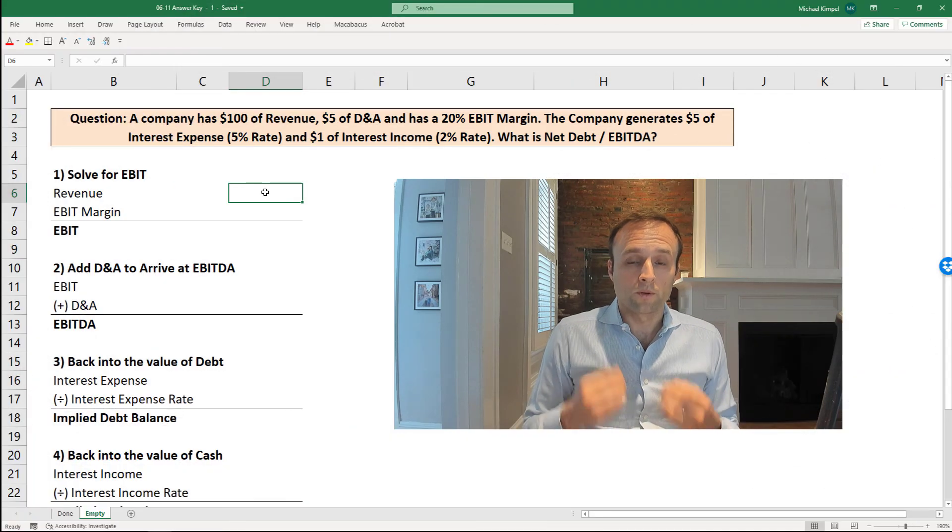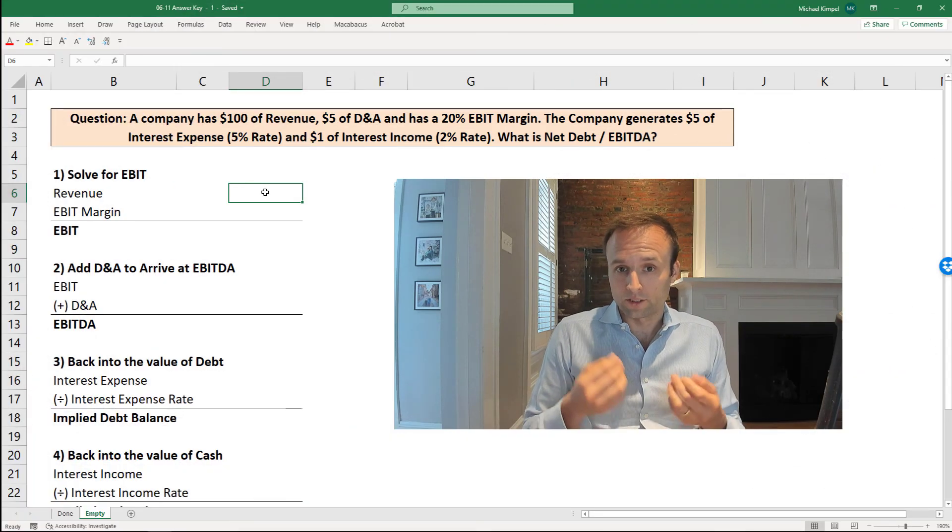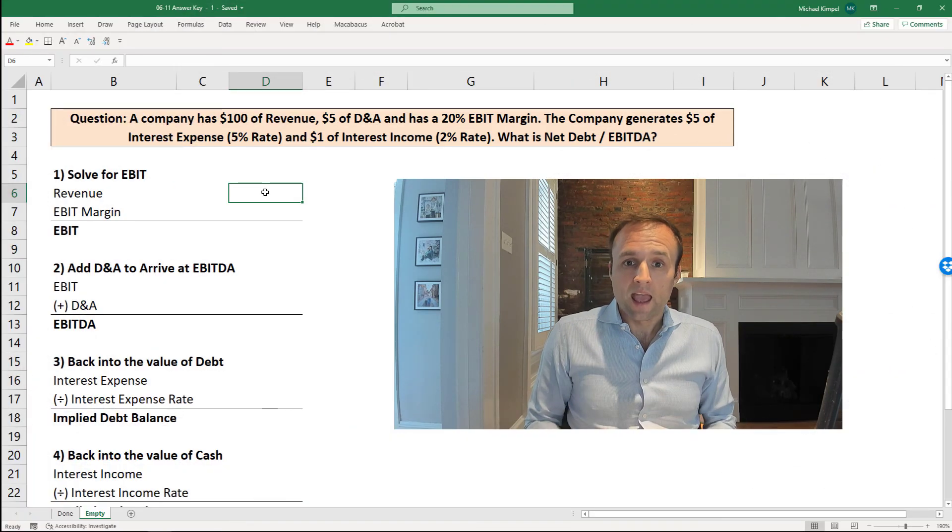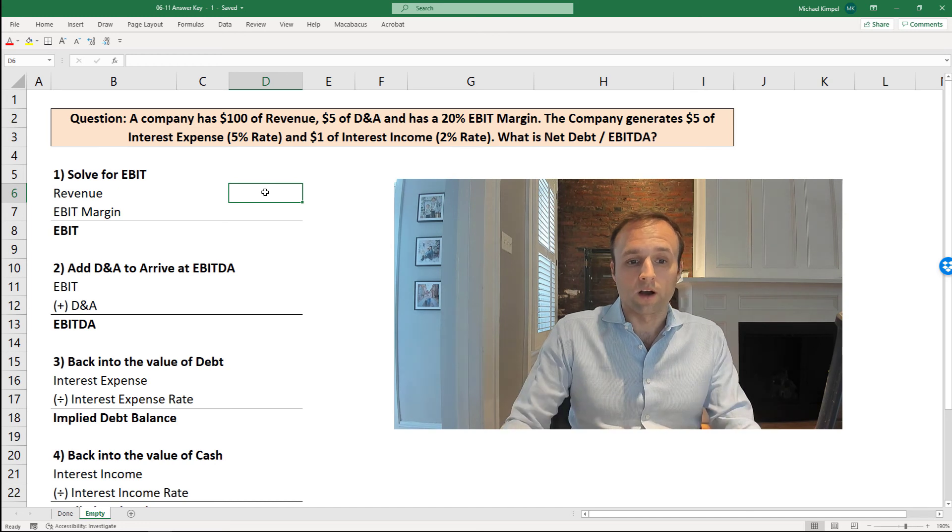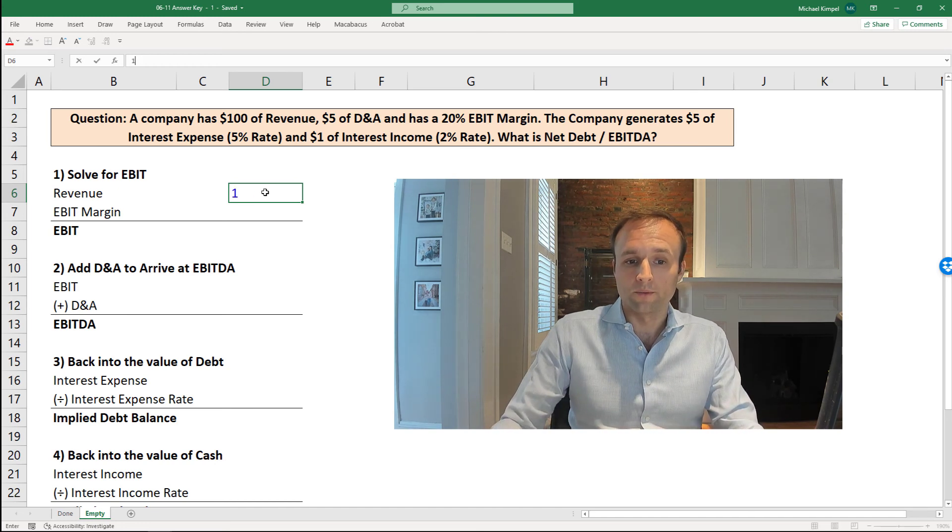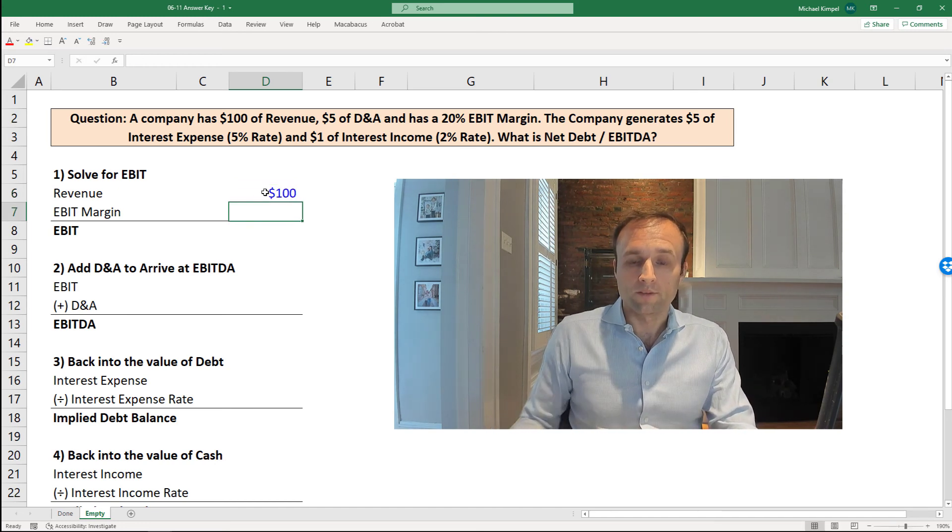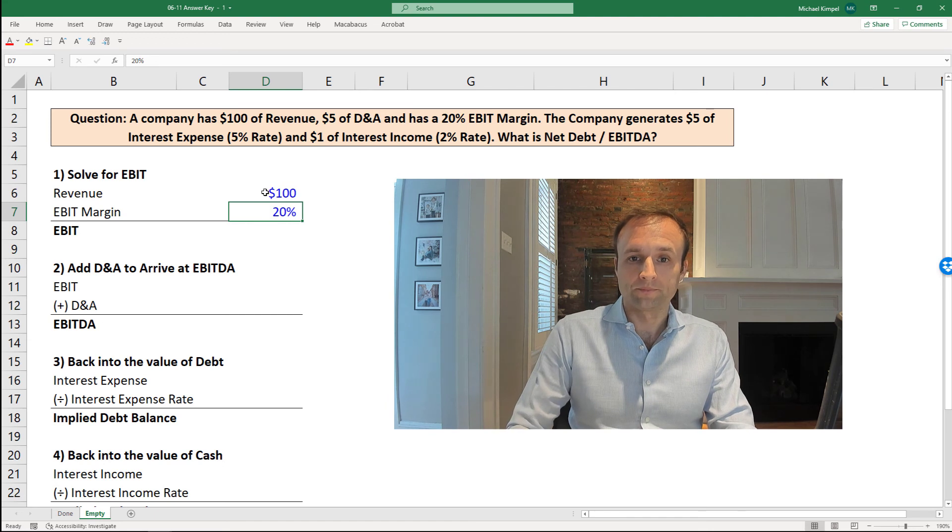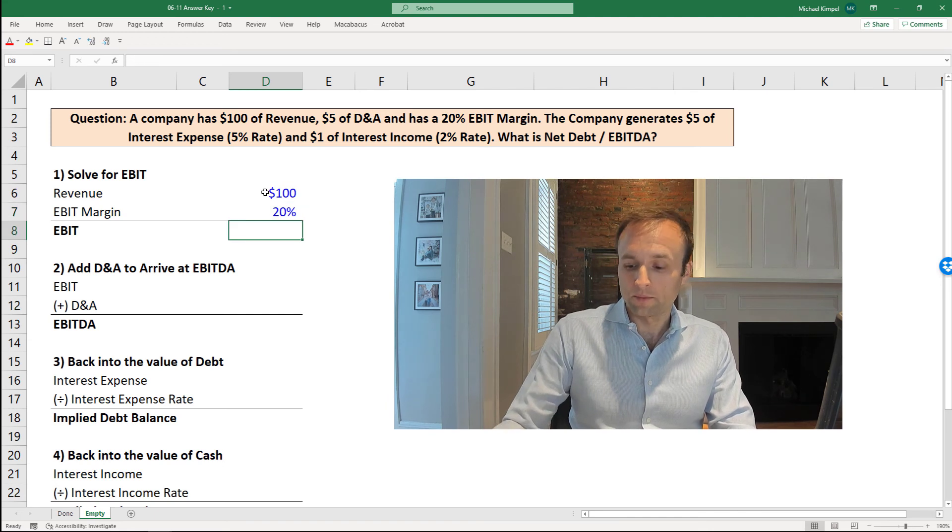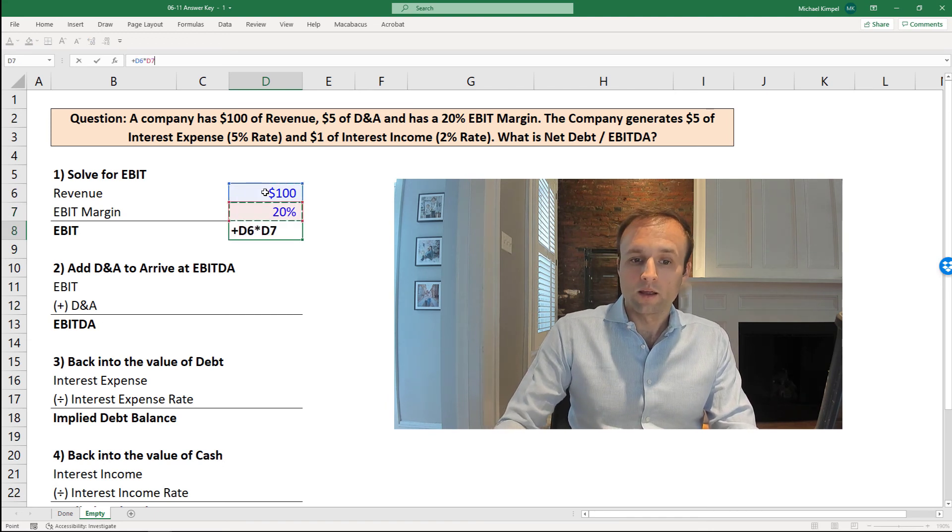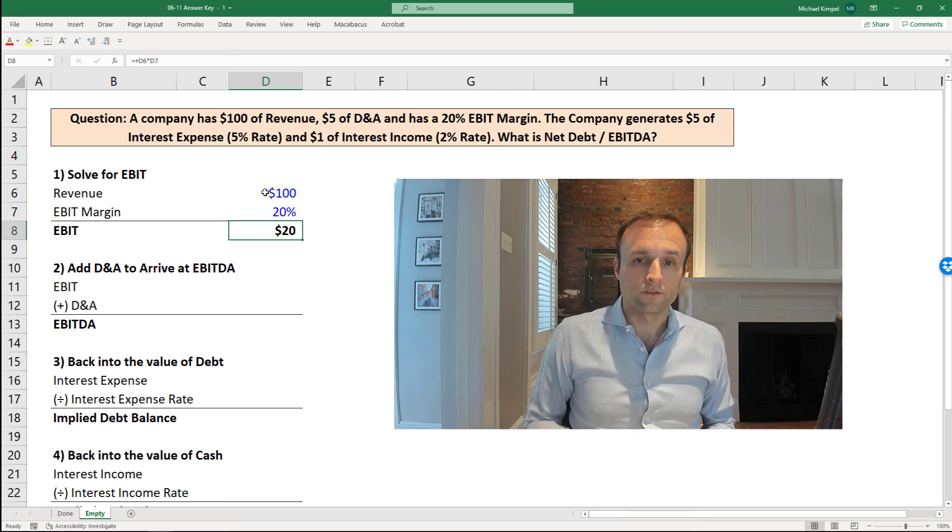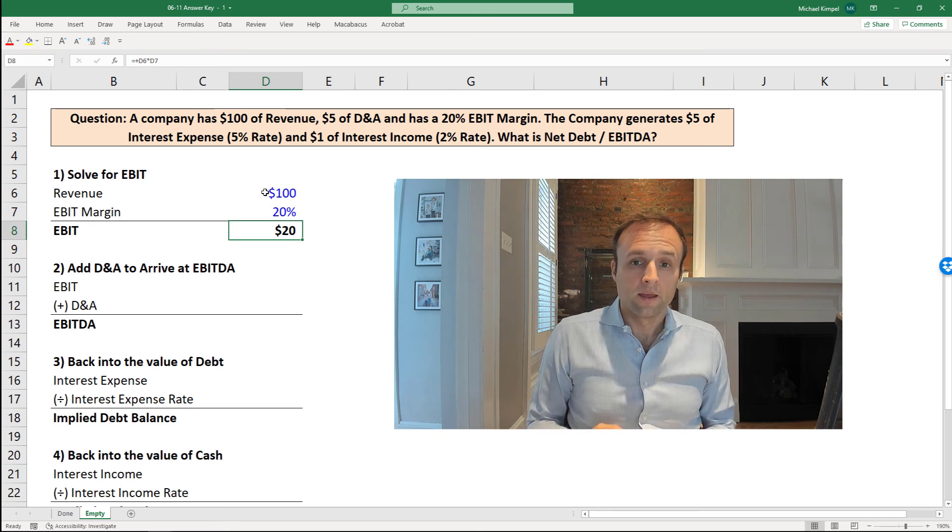So we're going to start with working to EBITDA, but first we have to actually get to EBIT, and we have the pieces to do that. So we have $100 of revenue, we have a 20% EBIT margin, and so we can multiply those out and get to $20 of EBIT.